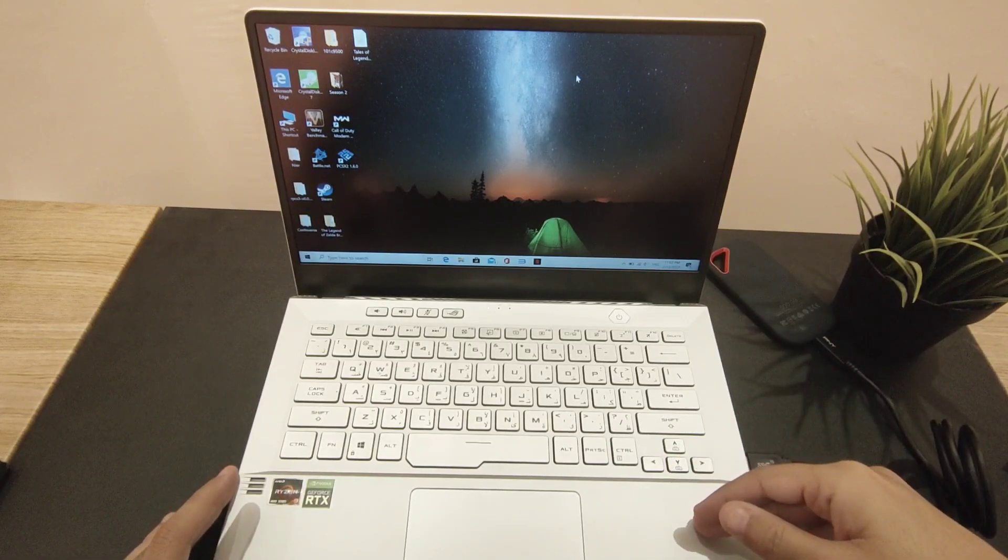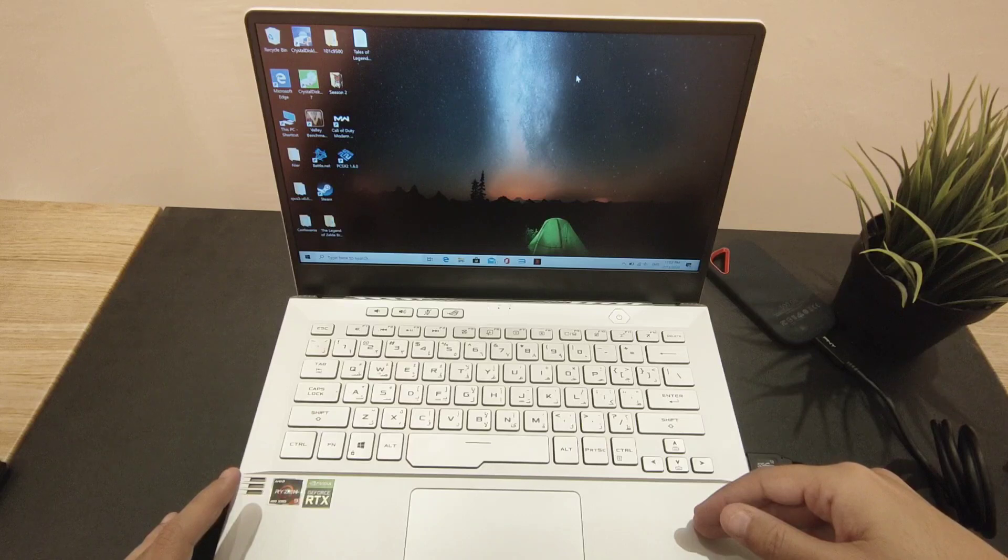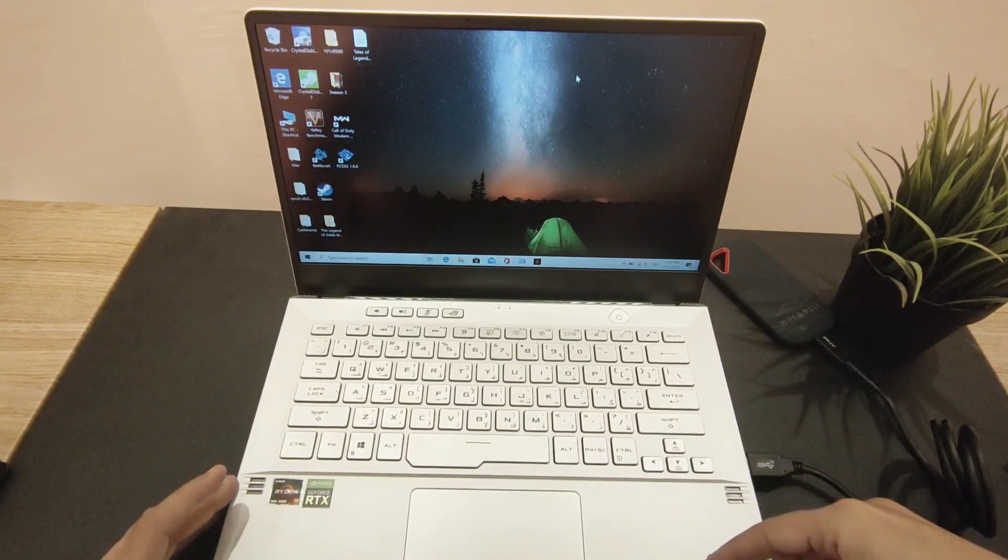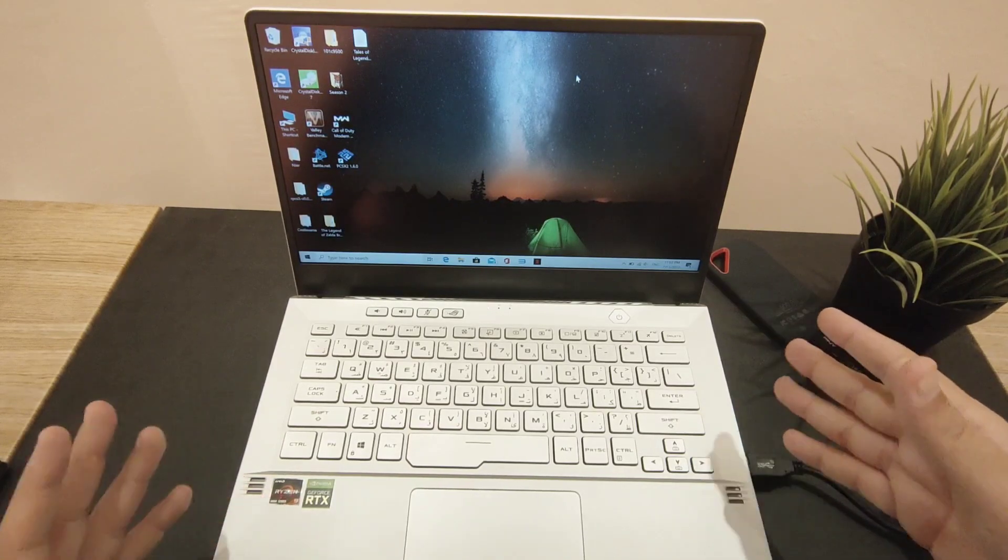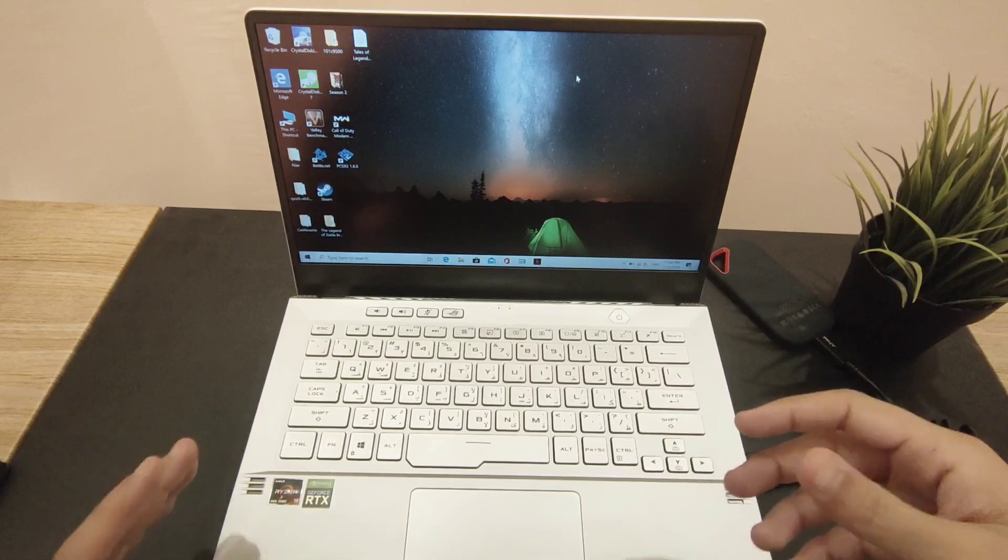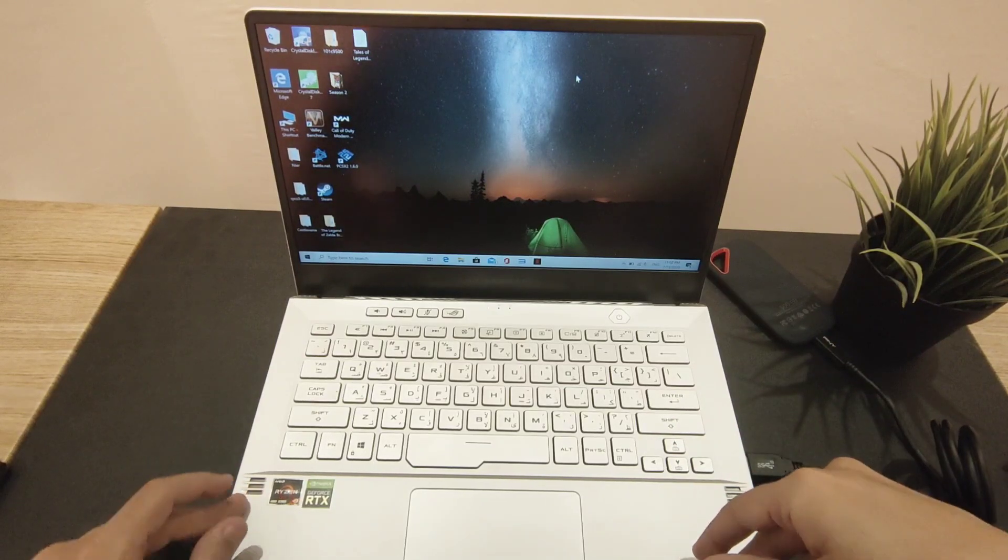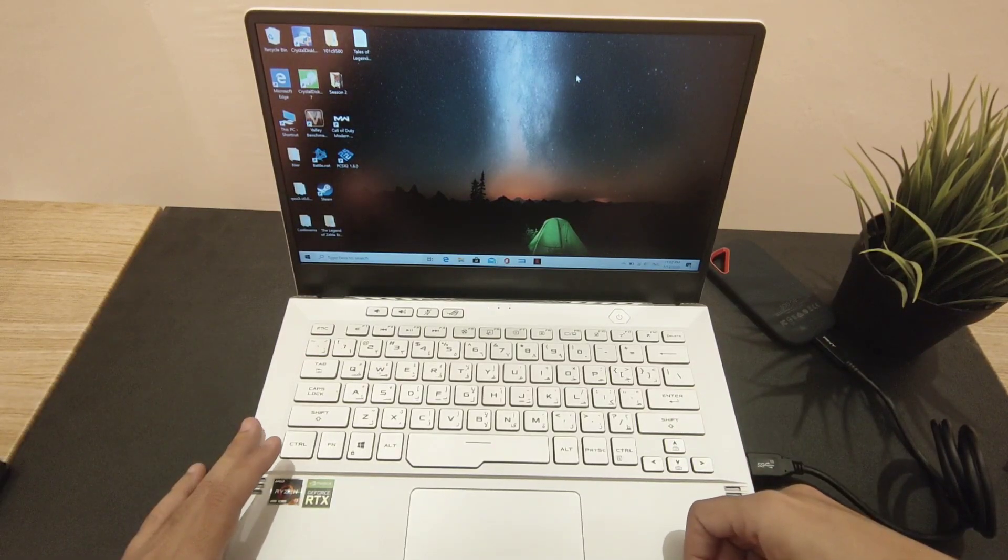Transfer data, how fast is it to transfer between an SSD and inside the laptop. Yeah, thank you guys, see you next video.